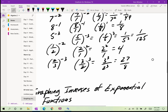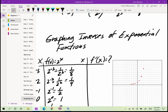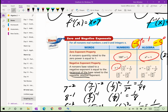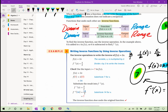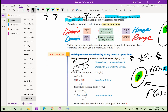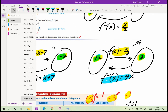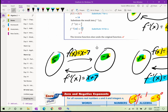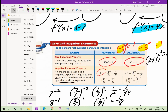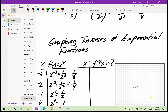Now let's get into graphing inverses of exponential functions. We've determined inverse functions for simple algebraic ones: the inverse of x+6 is x−6; the inverse of 2x is x/2; the inverse of x−7 is x+7; the inverse of x/4 is 4x. Now we need to understand what the inverse function is for exponential functions.